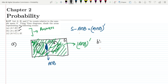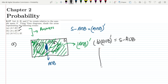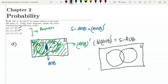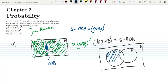Similarly for part B, A union B whole complement means S minus A union B. Let me draw the sample space with events A and B. A union B is all the area which is in between A and B — all this combined area is A union B. The overall area is S.